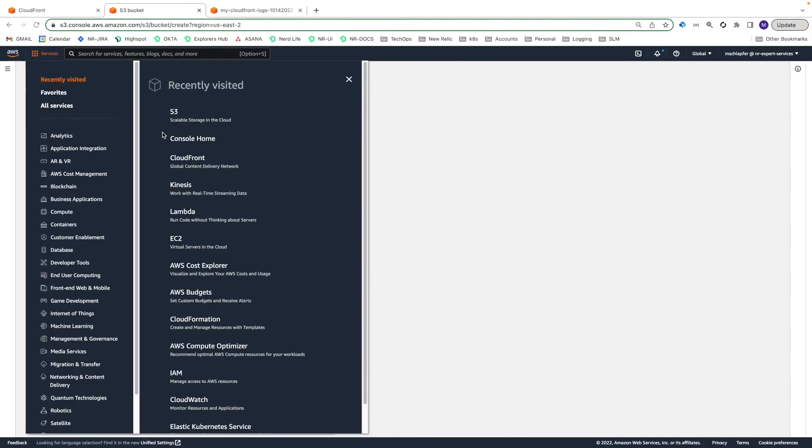If you choose to configure real-time logs, our recommended method, the next step after creating the S3 bucket is to configure an AWS Kinesis Data Stream and Delivery Stream.